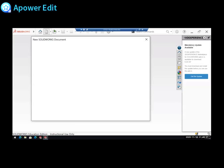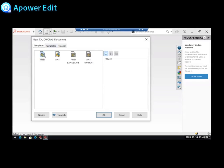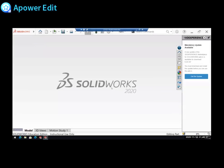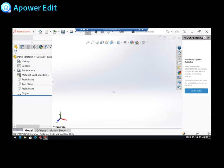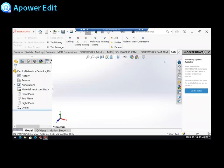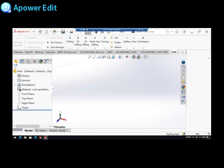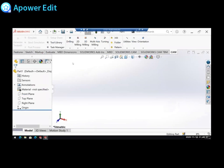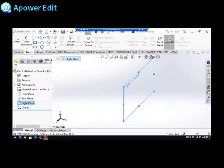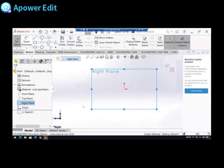So I'm in SOLIDWORKS. I'm going to start a new part. It's going to take its sweet time to load. There we go. I still have no idea why everything is so large. I'm going to sketch my steering wheel. I'm going to start my sketch in the right plane.